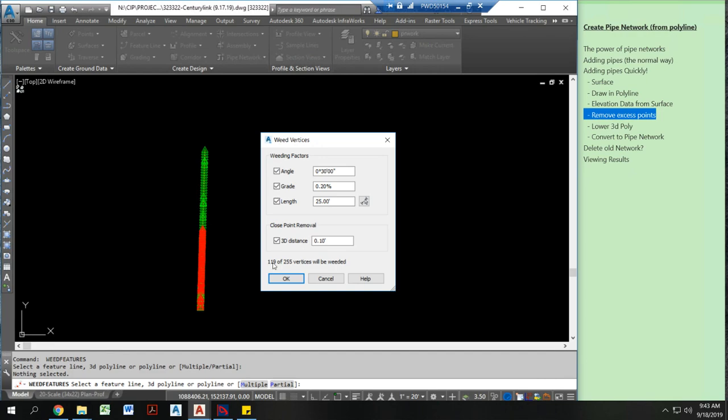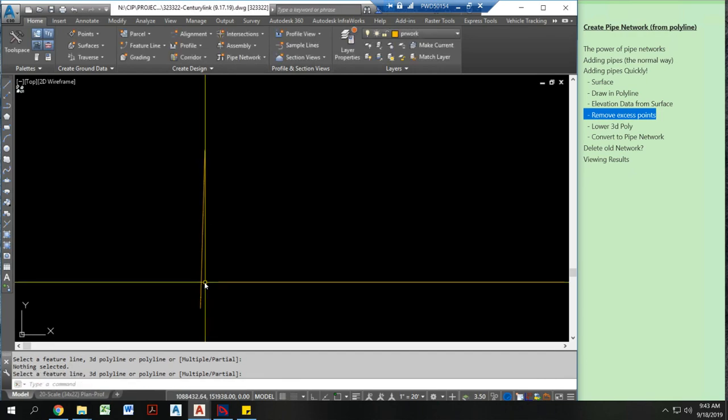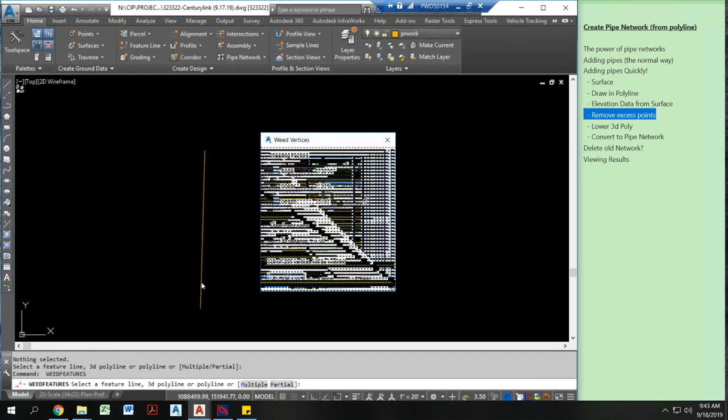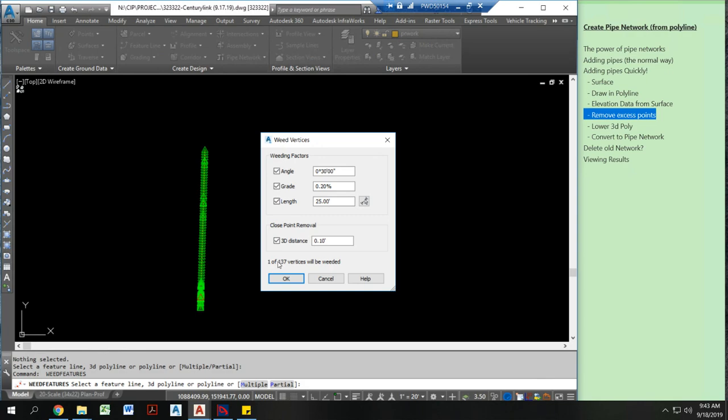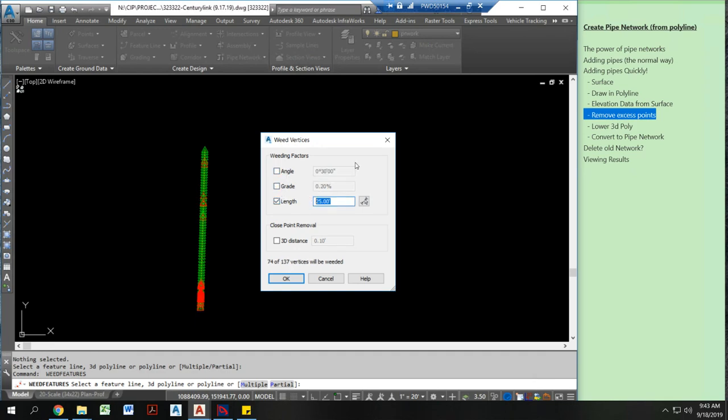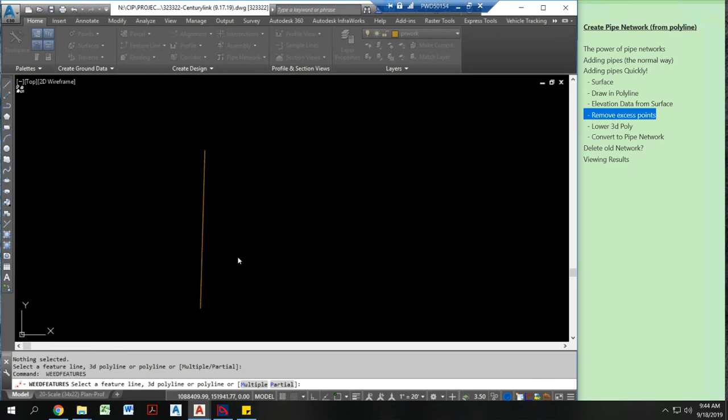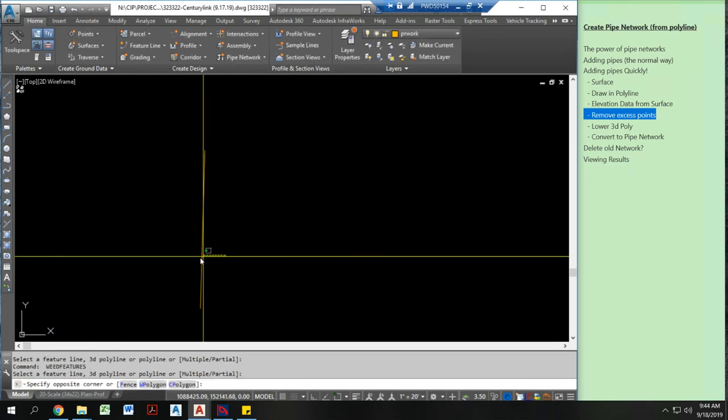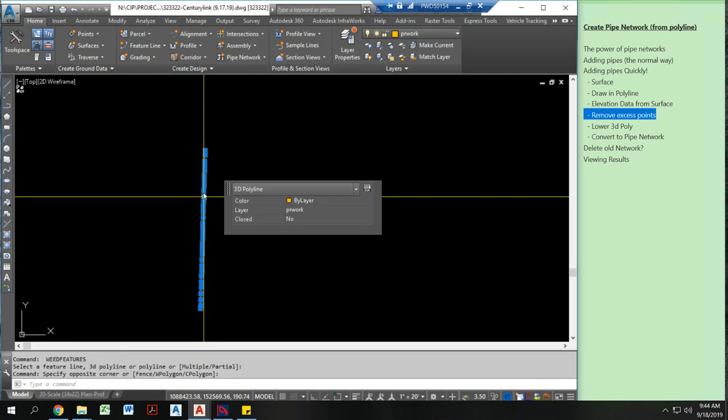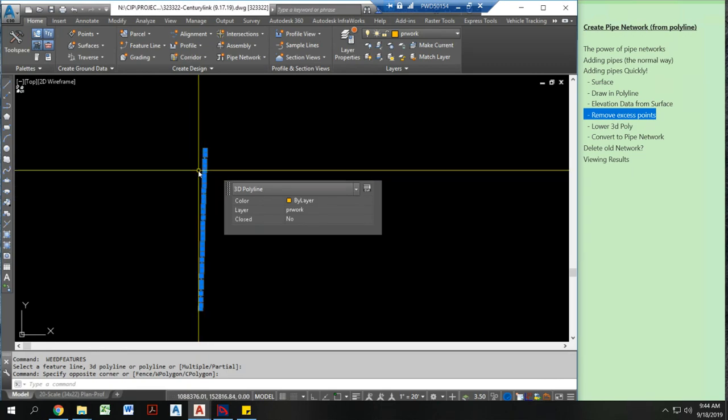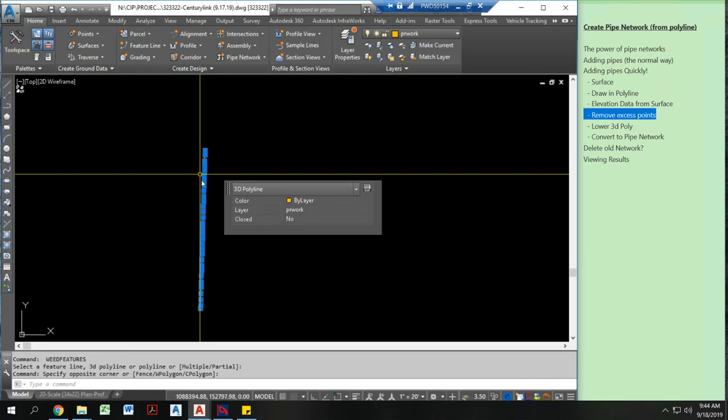This time it's going to remove 119 of them. So I basically got to the last weeding factor that I can do. So I still have a lot more that I want. 137. I'm going to uncheck these. I'm going to set this to 50. I'm going to weed 106 more. And now I have a line that has roughly every 50 feet or so vertices.